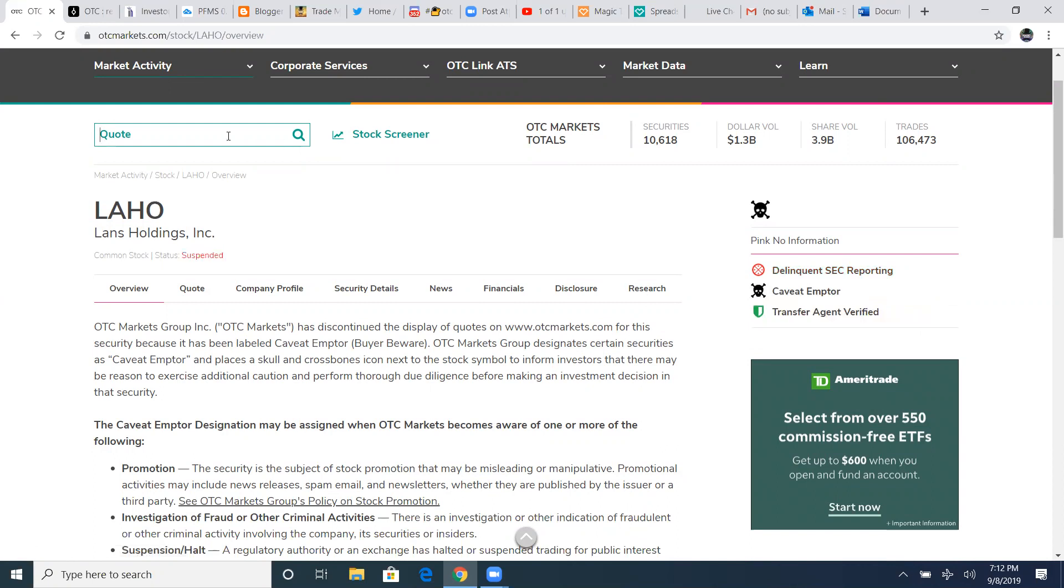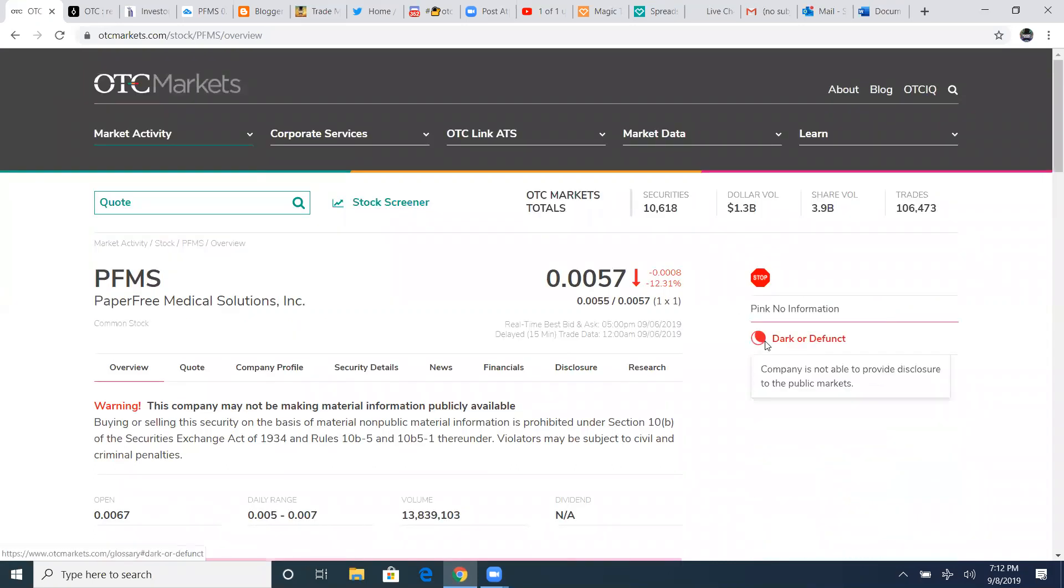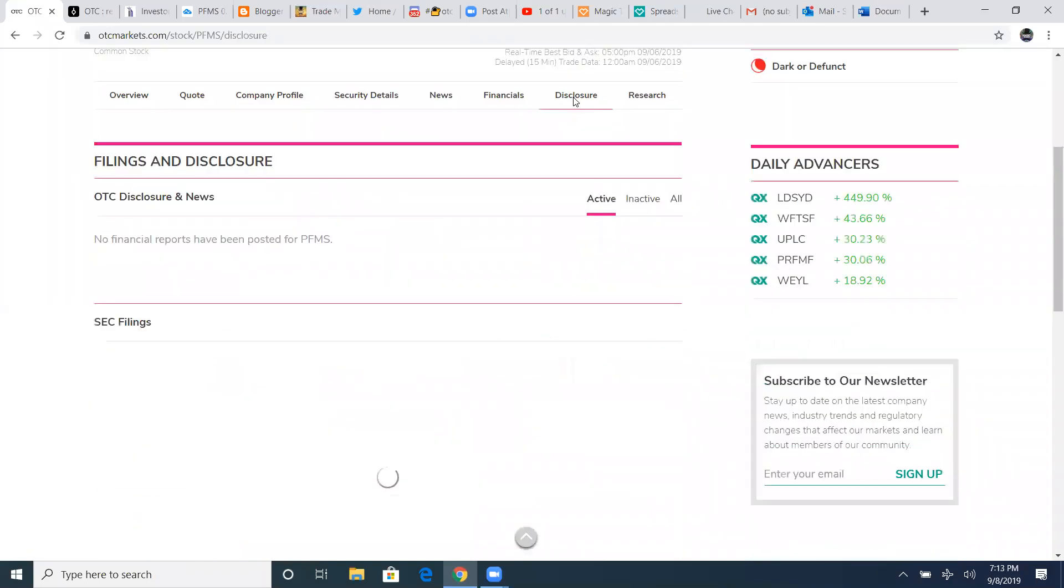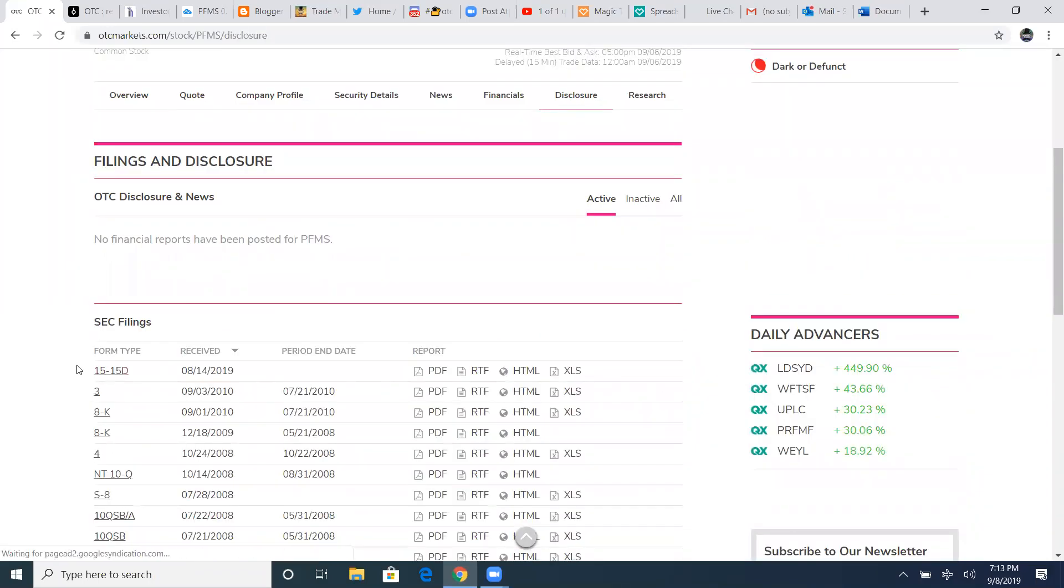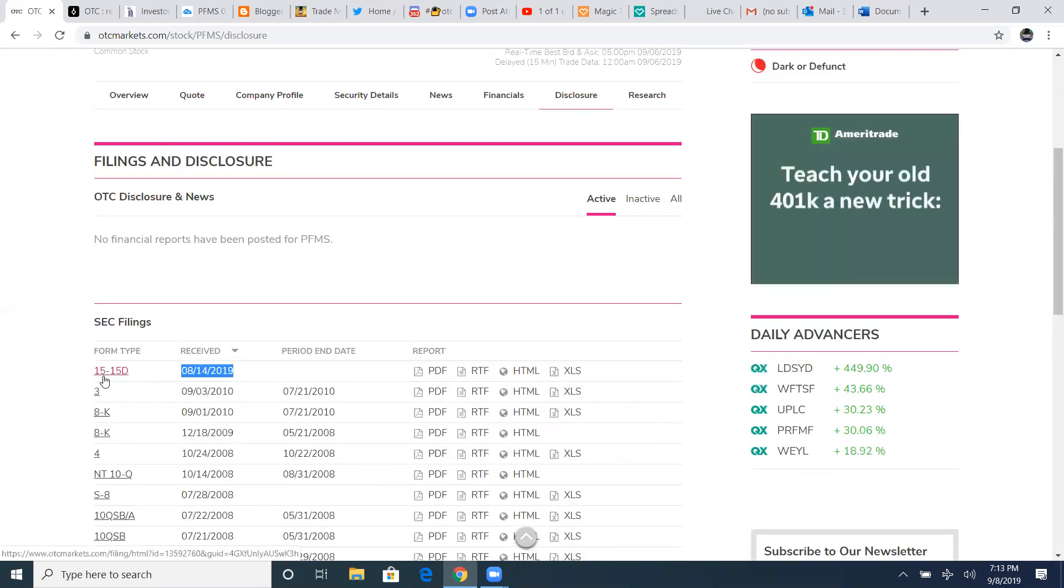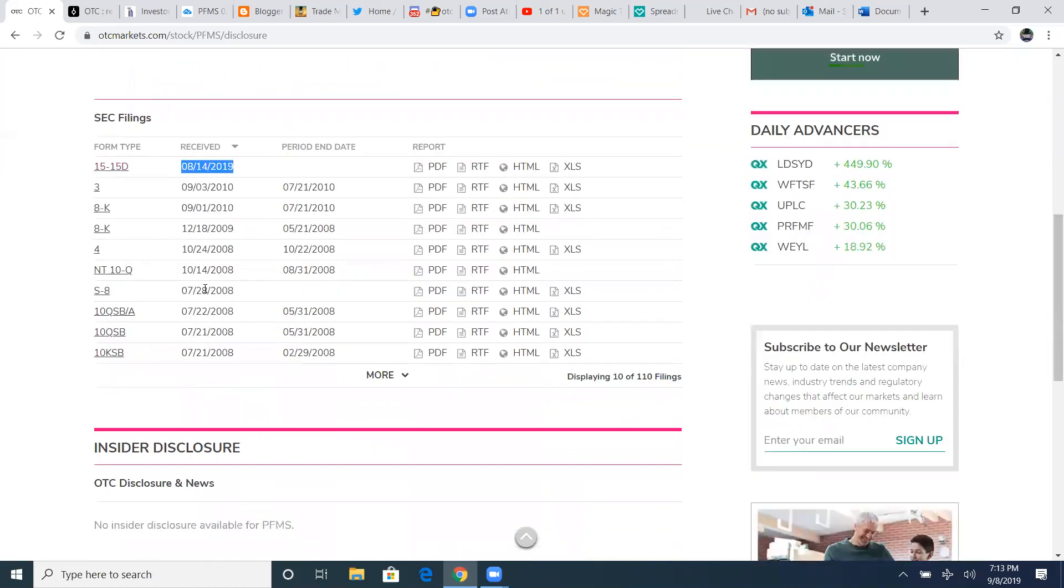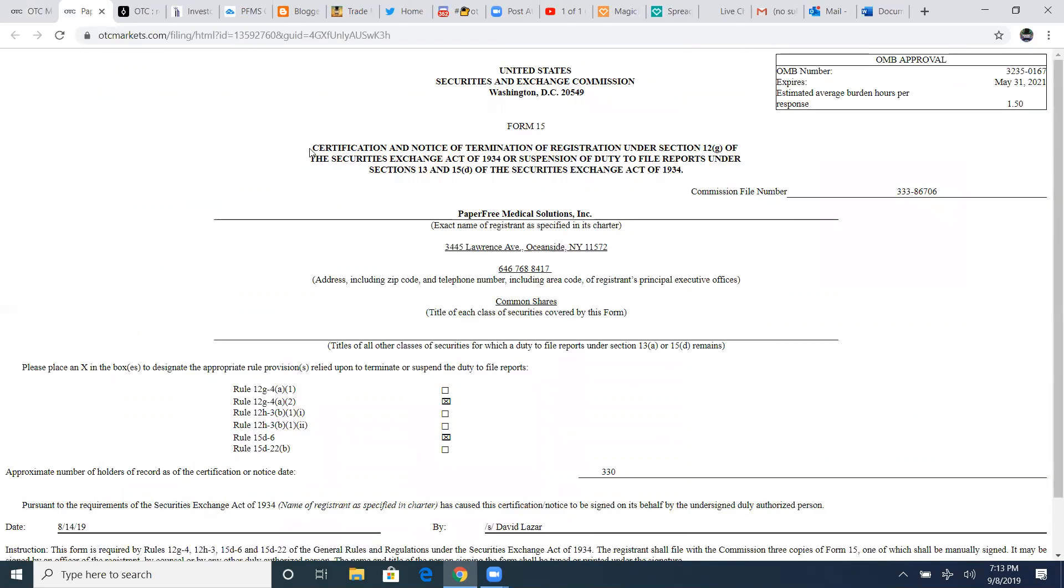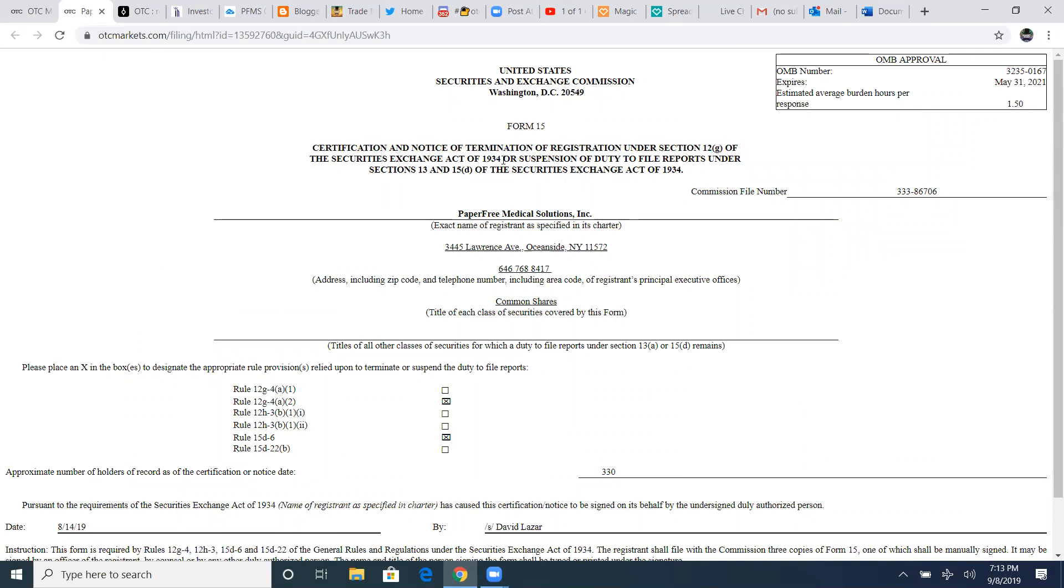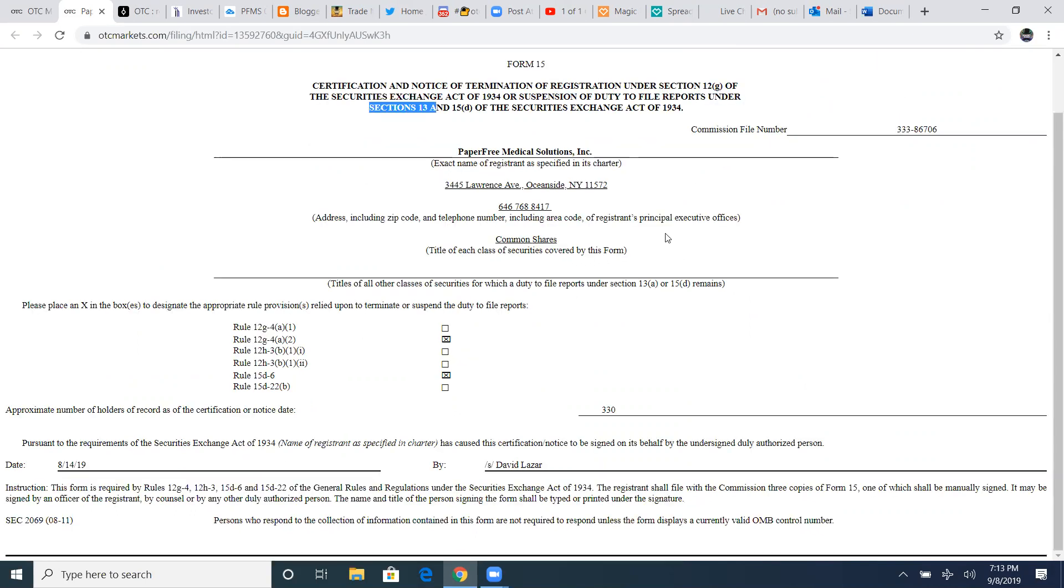Now you go to other stocks like PFMS right now, it's not current on its filings yet, but it's dark defunct. It's not an SEC delinquent. You go to disclosure filings and this little bugger right here, this little 15, form 15 protects the investor from ever being a delinquent or under SEC suspension. This is a certification notice of the termination of registration under section 12 of the securities exchange act of 1934. This is telling the SEC, leave me alone. I know I'm not current on my filings. You have no reason to suspend me. It protects me.